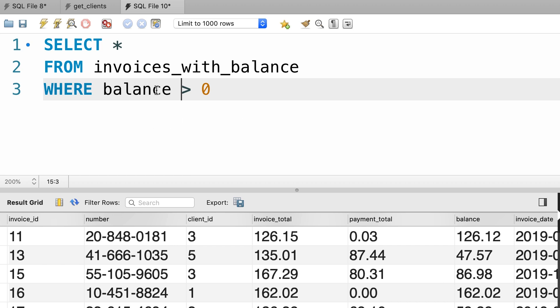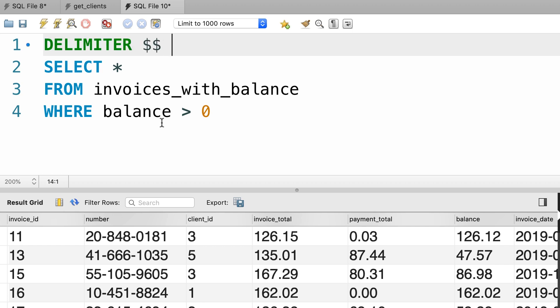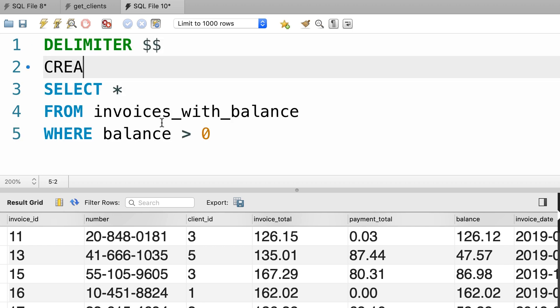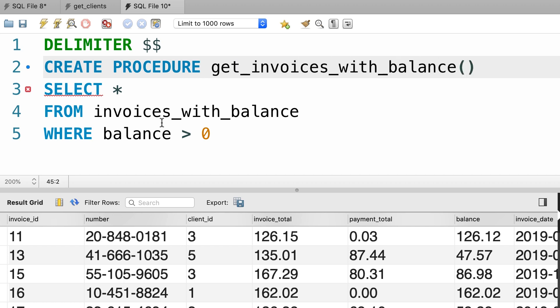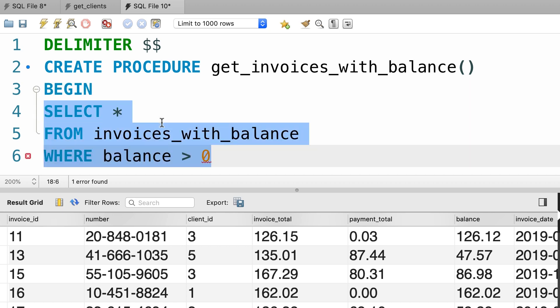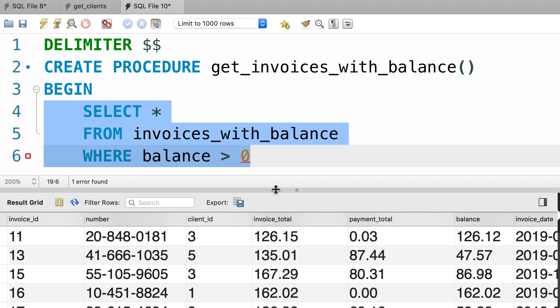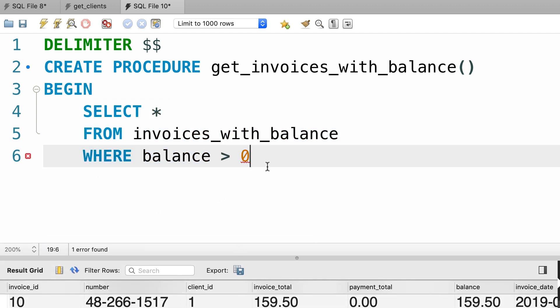Now let's put this inside of a stored procedure. So, first we need to change the default delimiter to two dollar signs, then we create a procedure called get_invoices_with_balance, we add a pair of parenthesis then we add BEGIN. It's better to indent our code so we know where our stored procedure begins and where it ends.